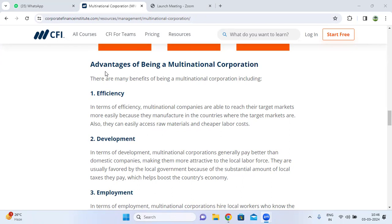There are some advantages of multinational corporations, discussed as below. The first one is efficiency. In terms of efficiency, multinational companies are able to reach their target markets more easily because they manufacture in the countries where the target markets are. They can also easily access raw materials and cheaper labor costs.